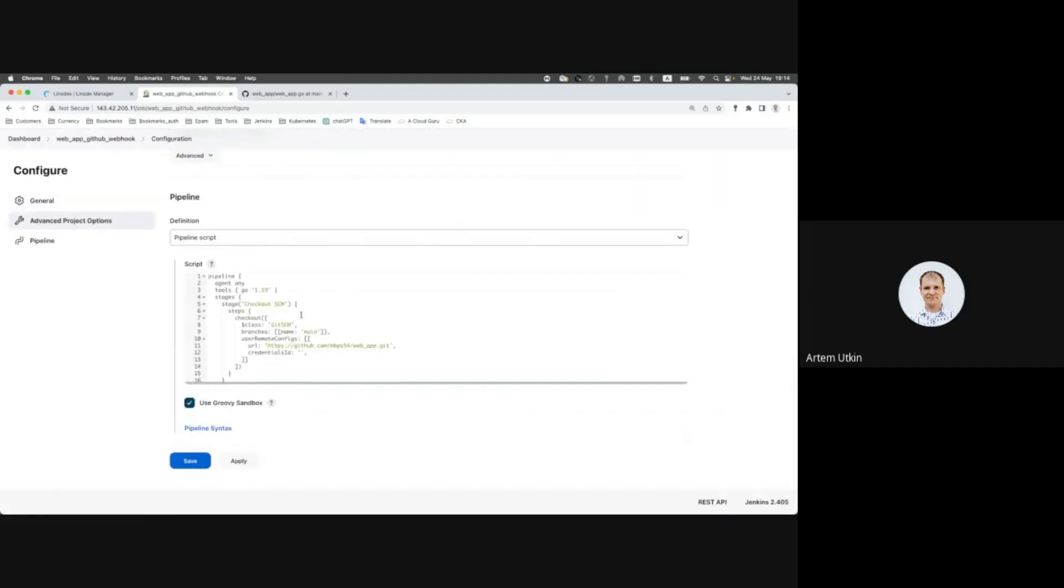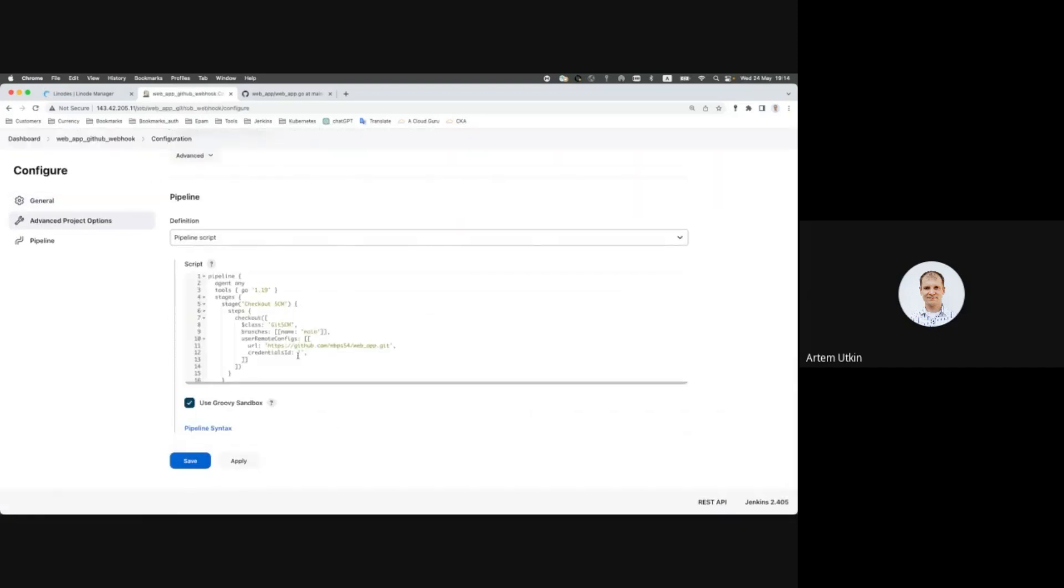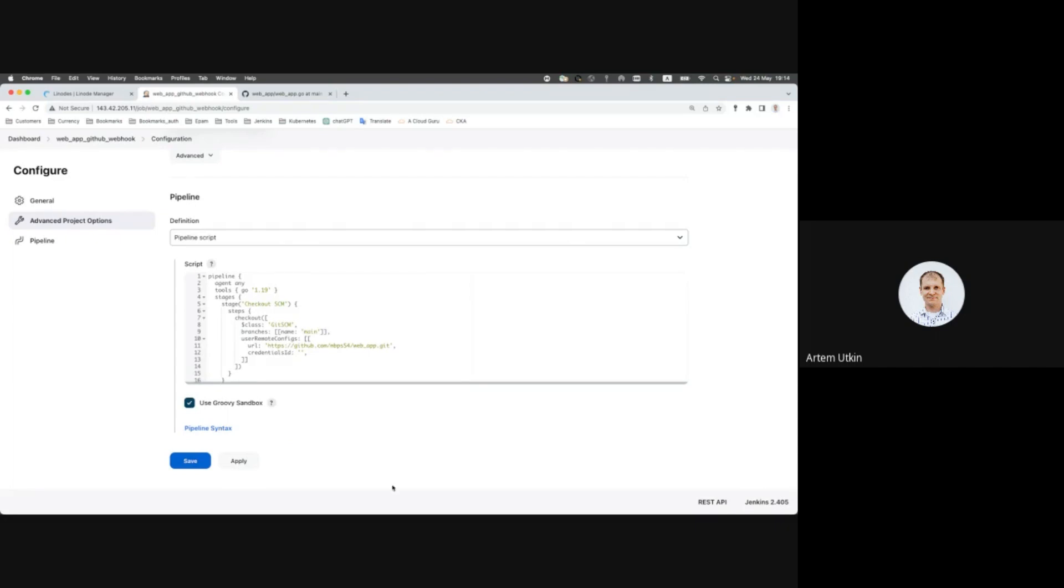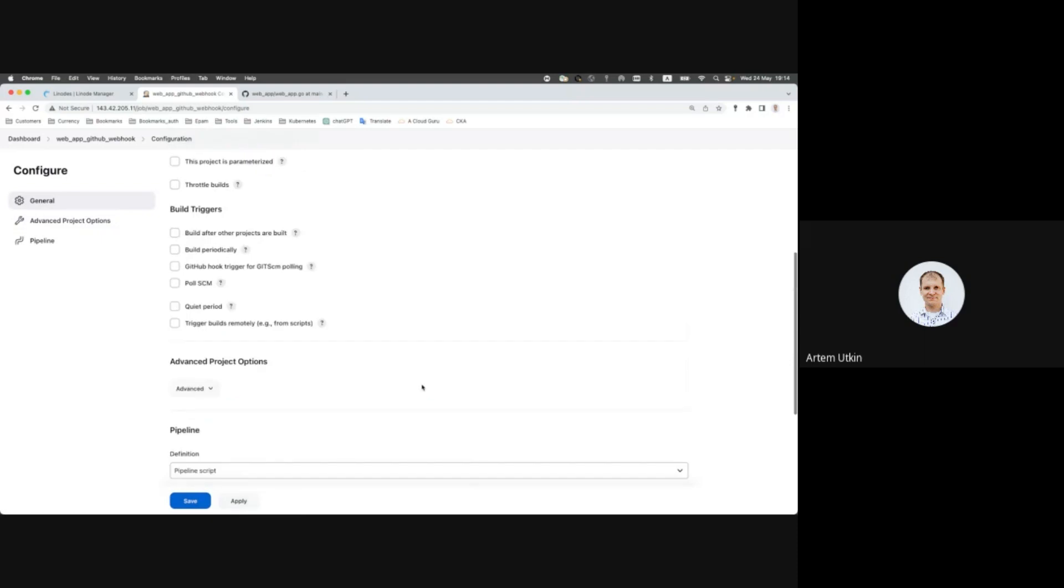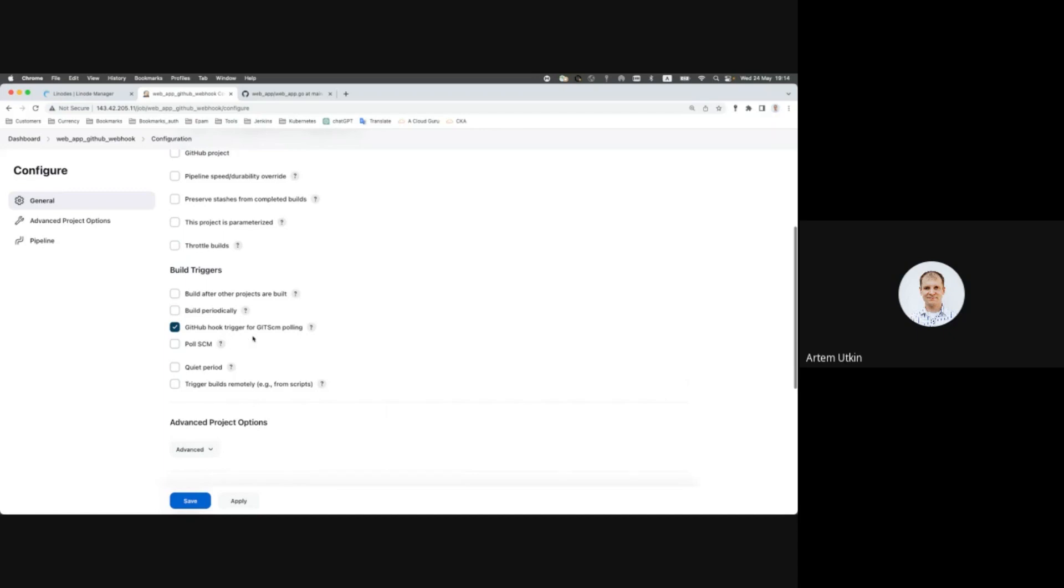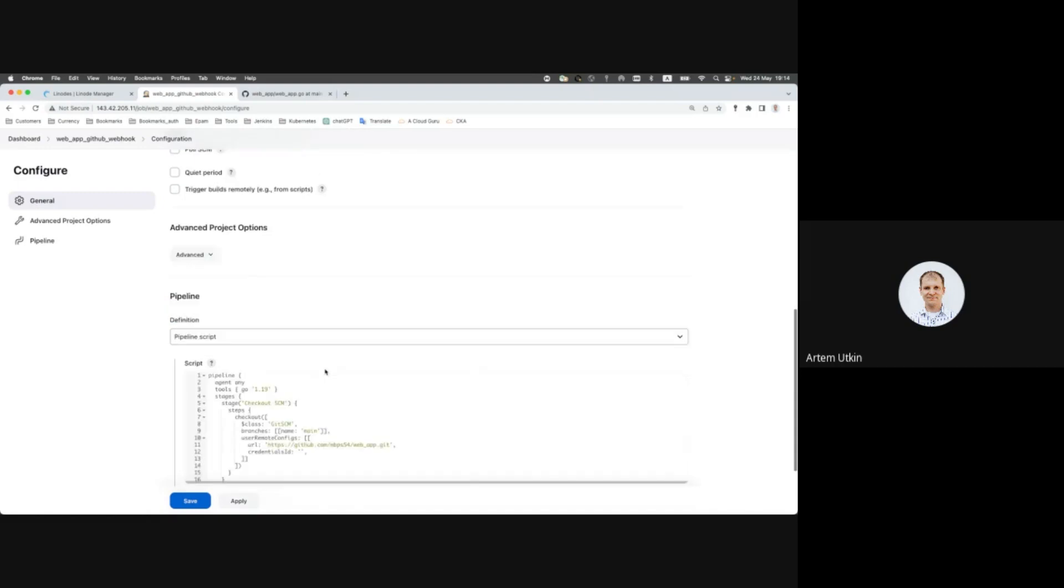So as you can see, we have got the same code.